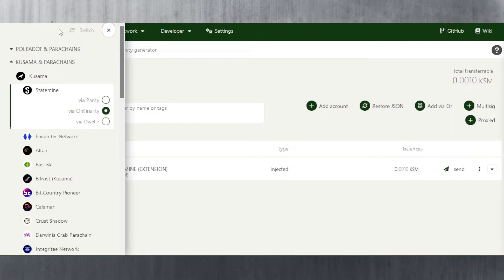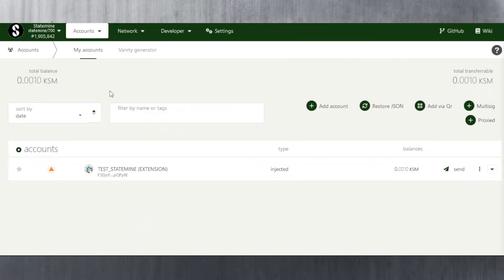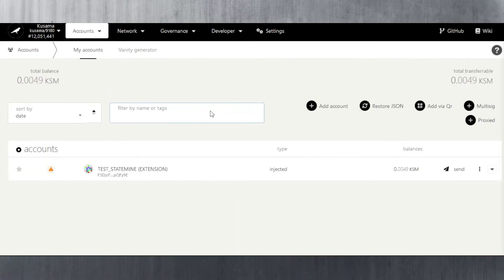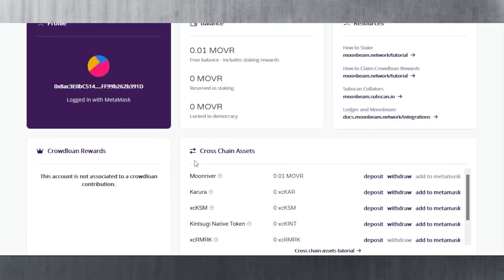That's the downside of using Statemine unfortunately. Next, we'll look at a different feature: converting your Kusama over to Moon River network as xcKSM — that's the tokenized version of Kusama on Moon River network. First we go back to Kusama — we've got 0.0049 KSM available as transferable balance. I've already sent some over for transaction fees to my Ethereum wallet, which is compatible with Moon River. The purpose here is to show you how to deposit xcKSM.